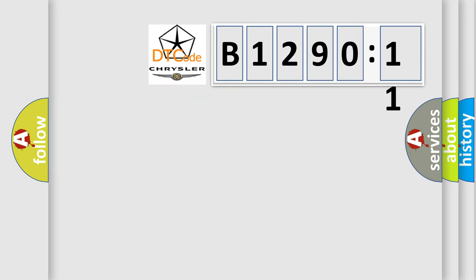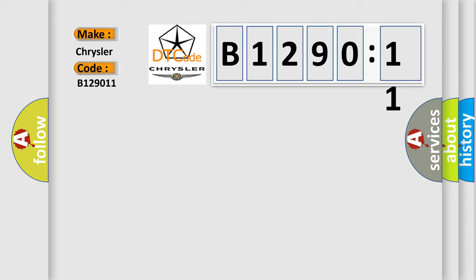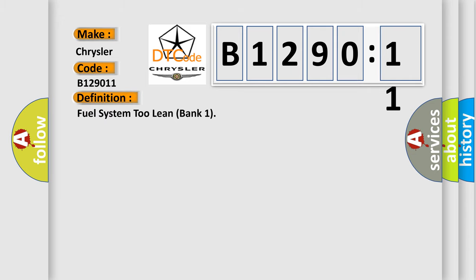So, what does the diagnostic trouble code B129011 interpret specifically for Chrysler car manufacturers? The basic definition is: fuel system two lean bank one.